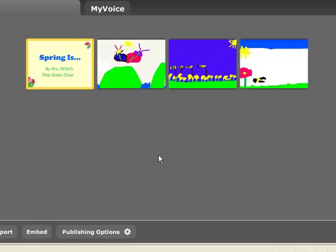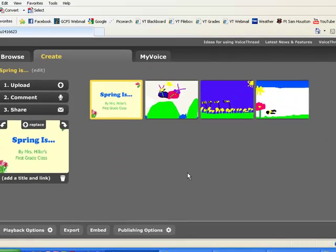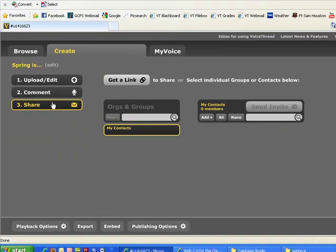Now my VoiceThread is ready to go. I can also share by clicking on the Share button over here, and I can send invitations. And that's all there is to VoiceThread.